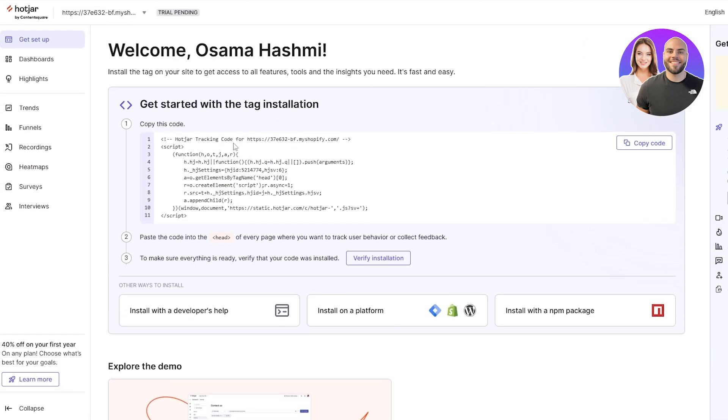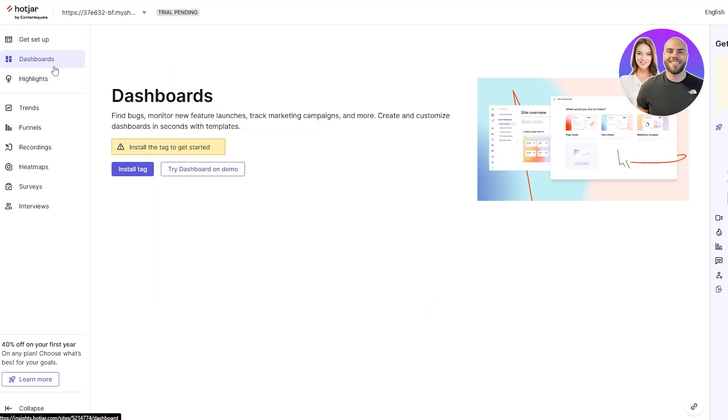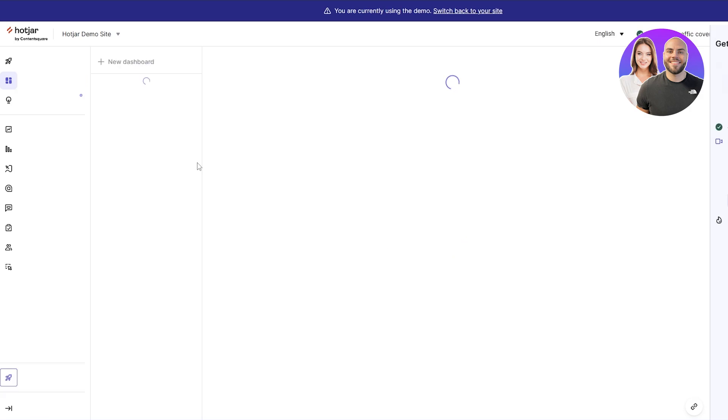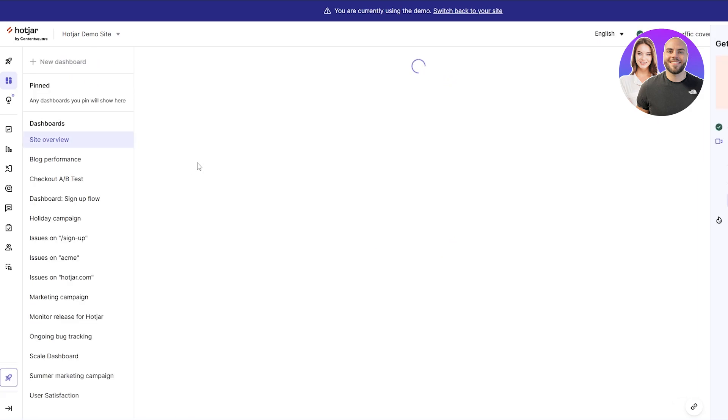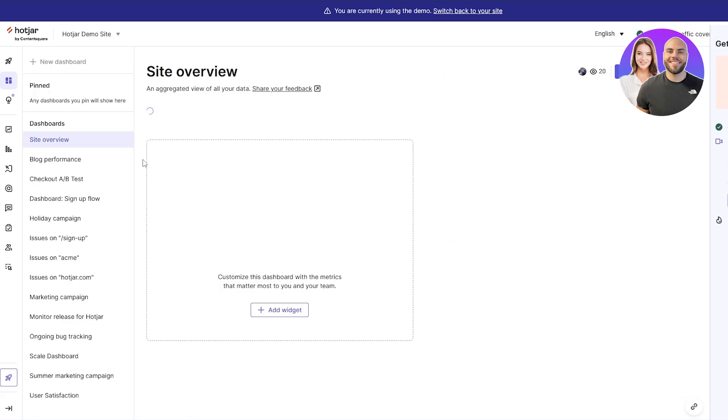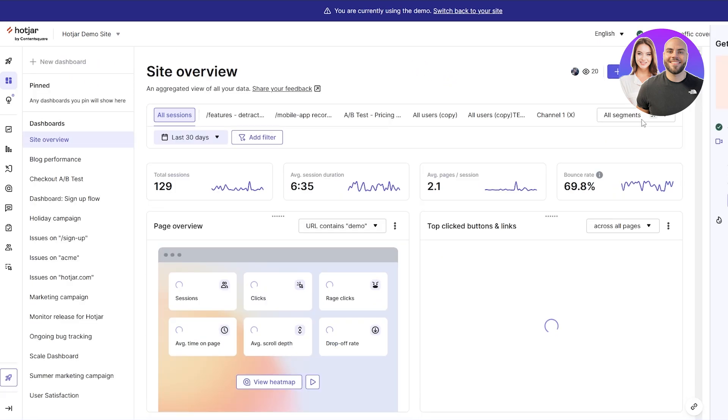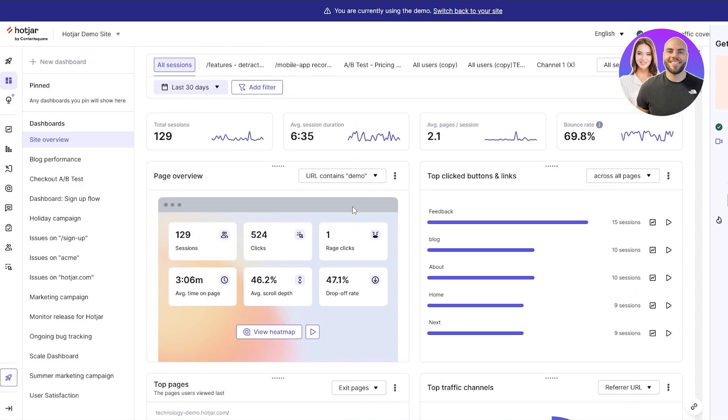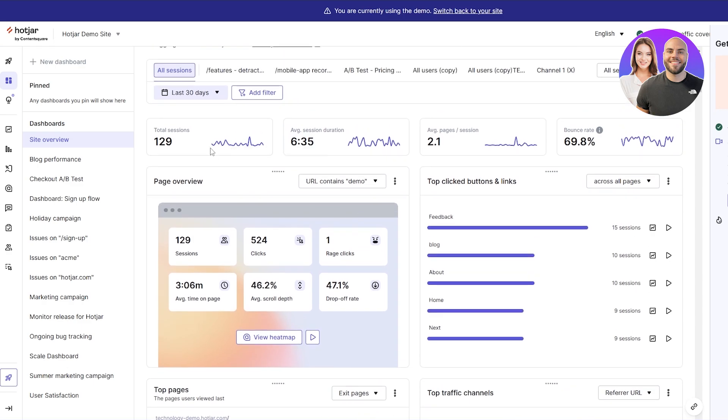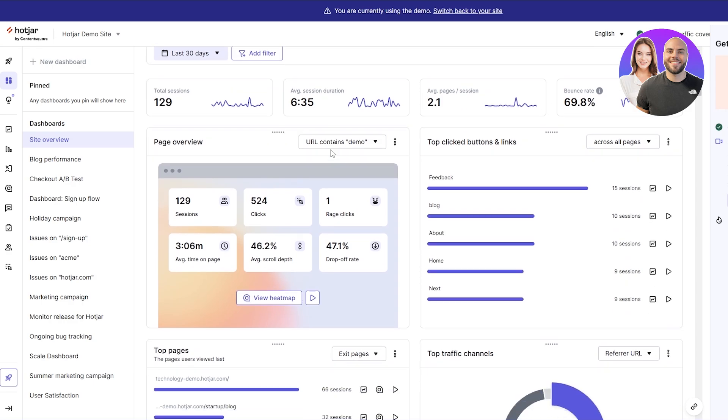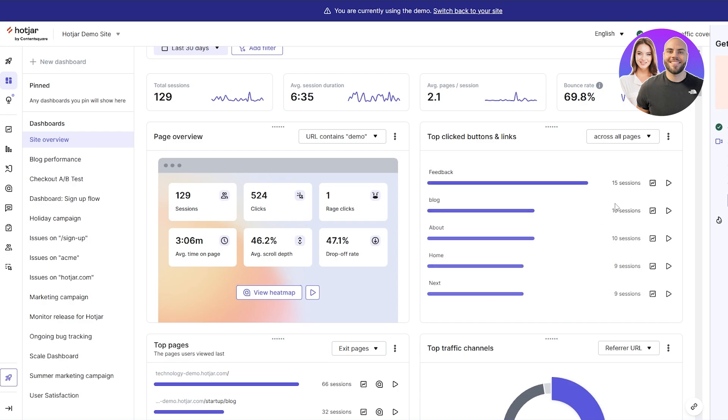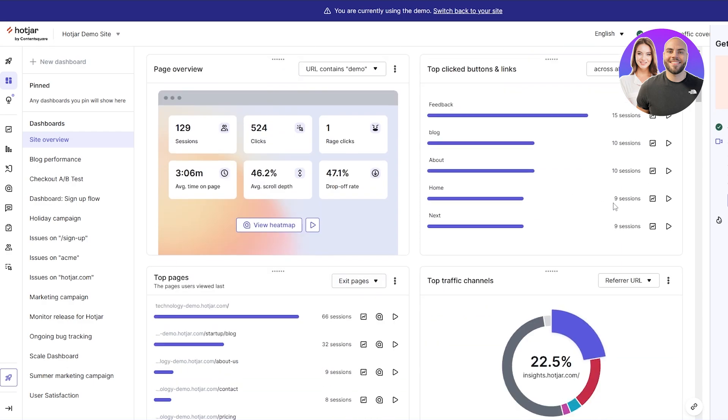Once we've done that, on the left hand side you have your dashboard. If you install the tag it will show you everything. I'm just gonna click on try the demo one so you guys understand how it would look like once it's finished. This is how your data is going to look like. You're going to have all of your sessions, average session duration, bounce rate, your clicks, your rage clicks, your average time on page, how much time people spend on your page.